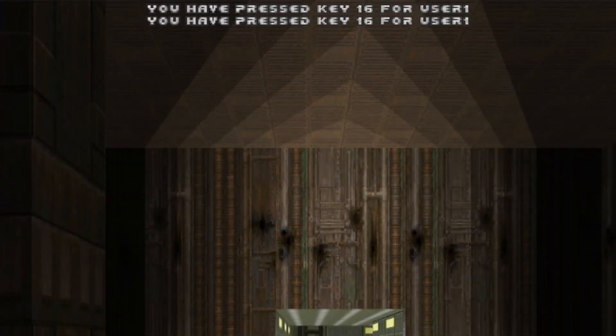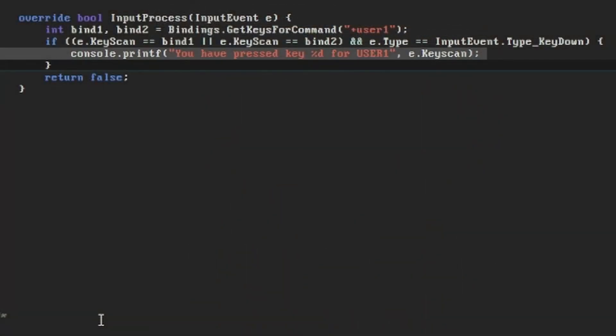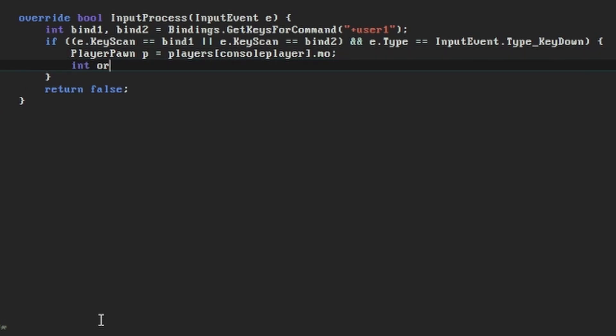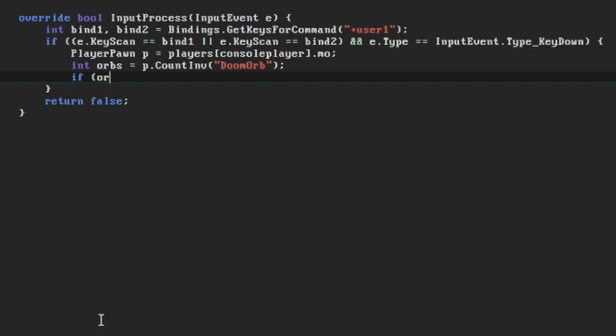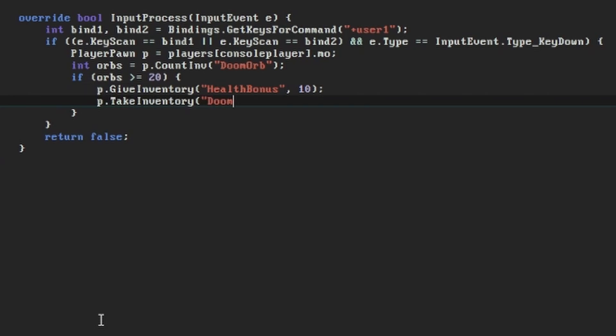With all of that working, it seems straightforward enough to write our real action. We've used all these elements before and we just need to retrieve the player and fiddle with their inventory a bit. If the player has 20 or more doom orbs when either of these keys are pressed, we're going to give them 10 health bonus items and subtract 20 doom orbs. You can of course decide on the quantities of orbs required and the health or other items to give back for yourself.